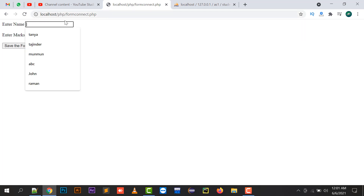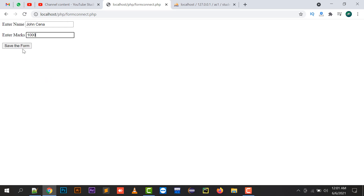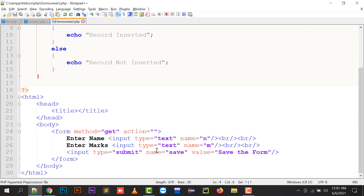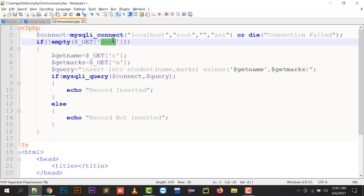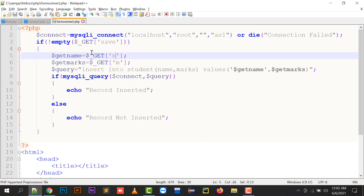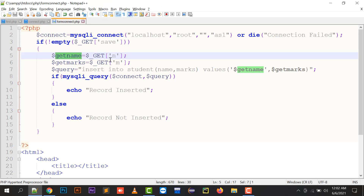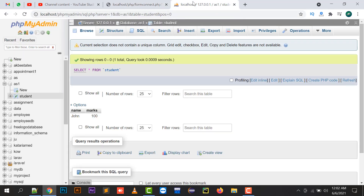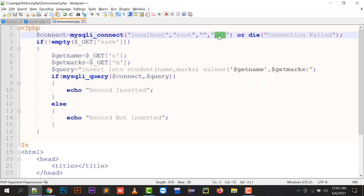Let's test it. I enter 'John Cena' as name and '1000' as marks and click save. So n equals John Cena, m equals 1000, and save is passed in the URL. Since I used form method GET, if save has a value in the URL, $_GET['n'] stores 'John Cena' into $get_name and $_GET['m'] stores '1000' into $get_marks. Then INSERT INTO student — the table in the as1 database — with name and marks columns.